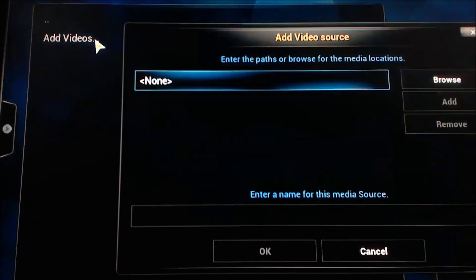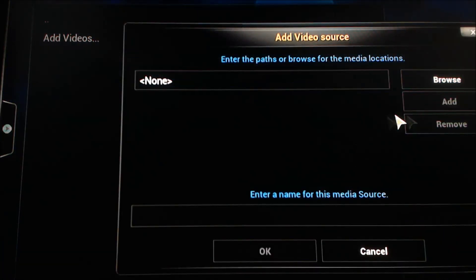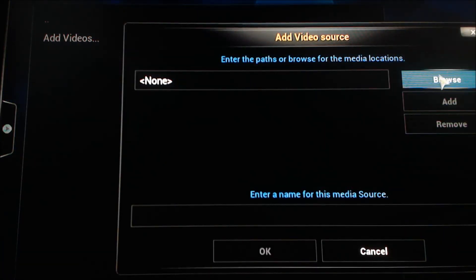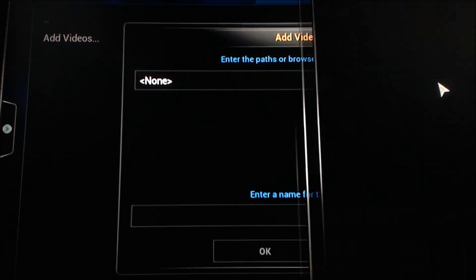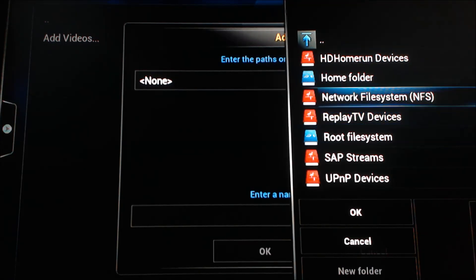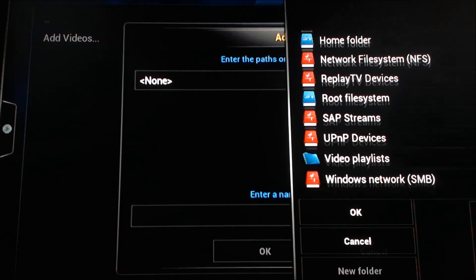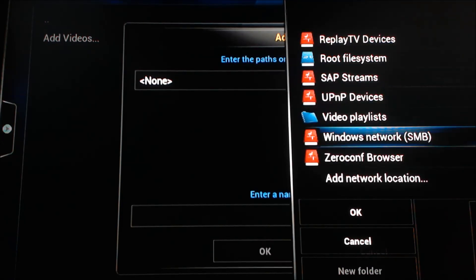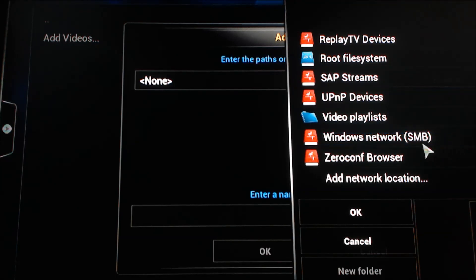So we're going to click on add videos here, go into browse, that's going to bring up our menu to select all the different sources we can add into XBMC. Go down to windows network, SMB.